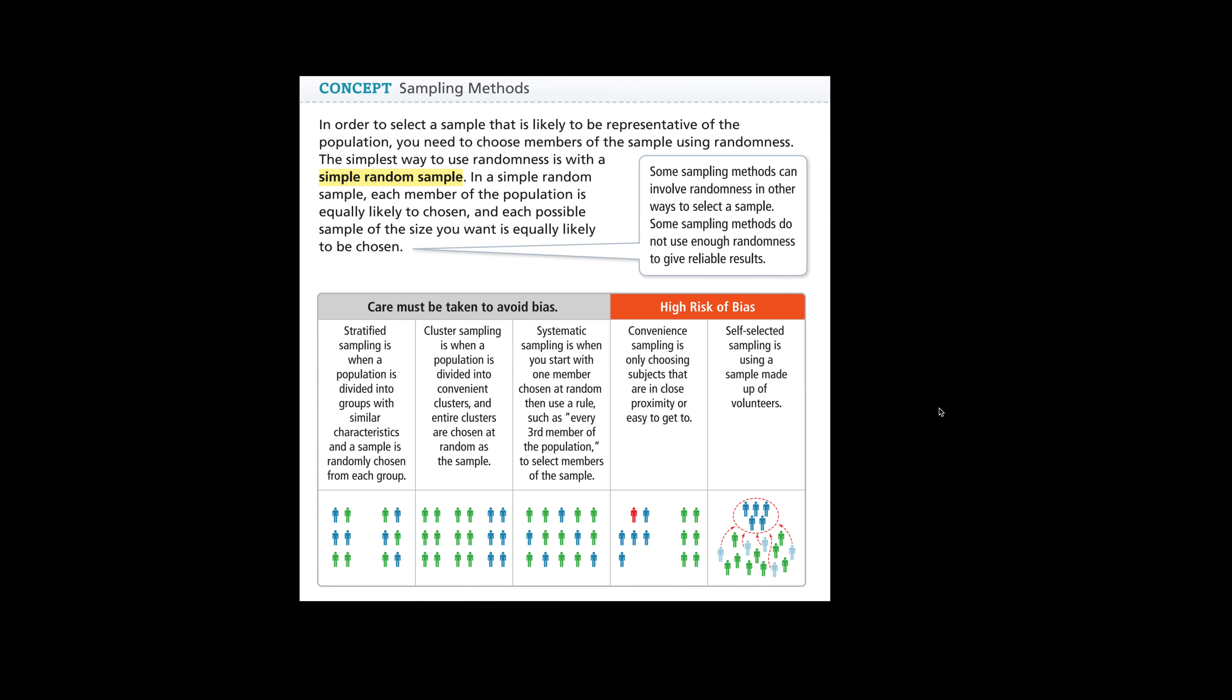Systematic sampling is when you start with one member chosen at random, then use a rule such as every third member of the population to select members of that sample. So I might say, every third person who walks out from the grocery store I will ask them if they use a coupon or not.